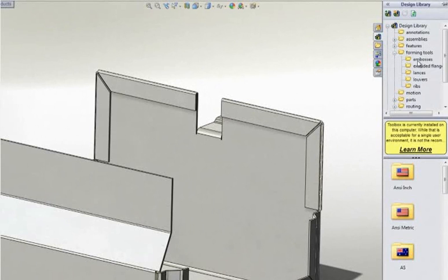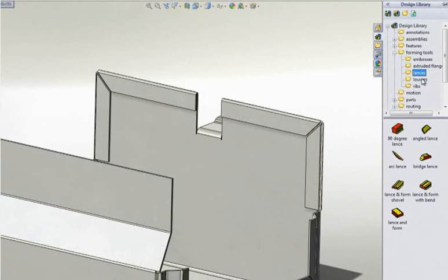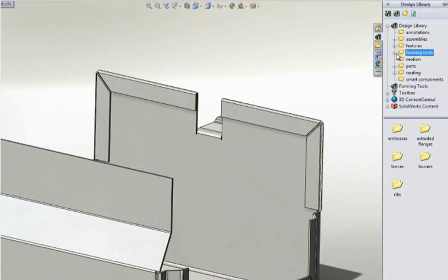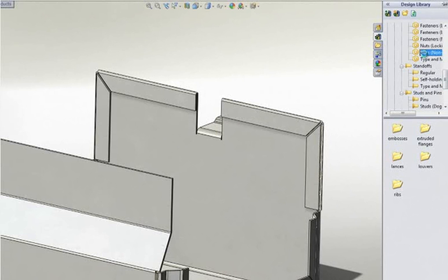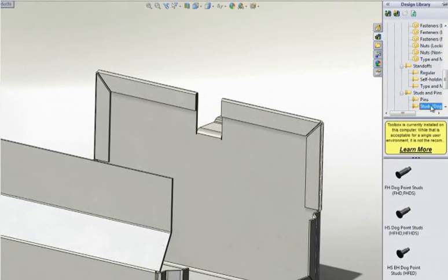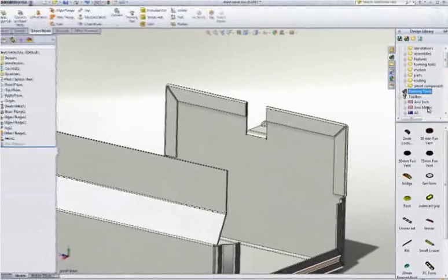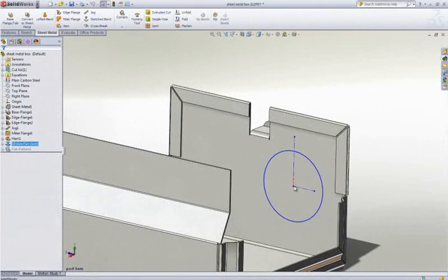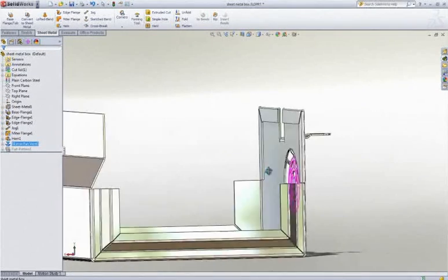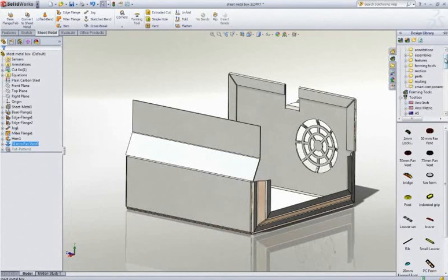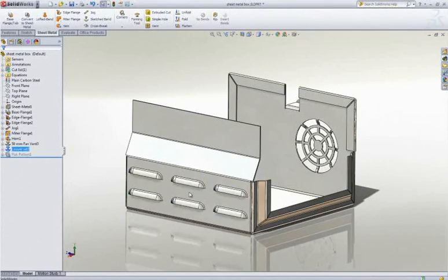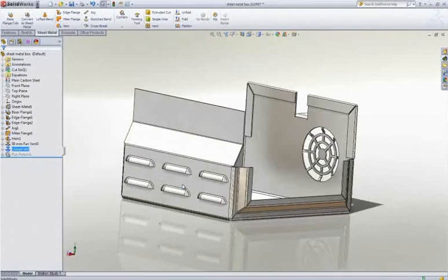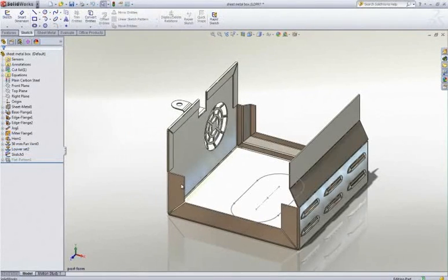SolidWorks comes with a customizable library of pre-configured forming tools, such as embosses, lances, louvers, and ribs. The library also contains many common sheet metal fasteners like hem nuts, standoffs, and studs. Custom libraries can be created to match your in-house tooling and to apply to the part with a simple drag and drop. As we add this louver set, it's easy to see and toggle which side of the tool is struck. Material is deformed and lanced as defined by our standard form tool. Simple.